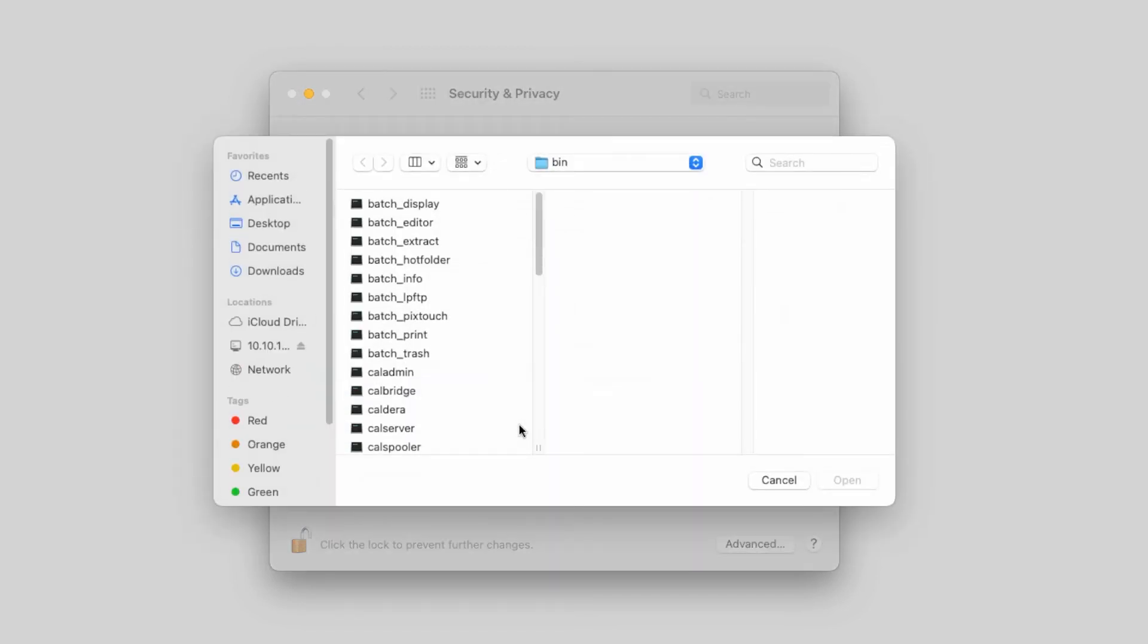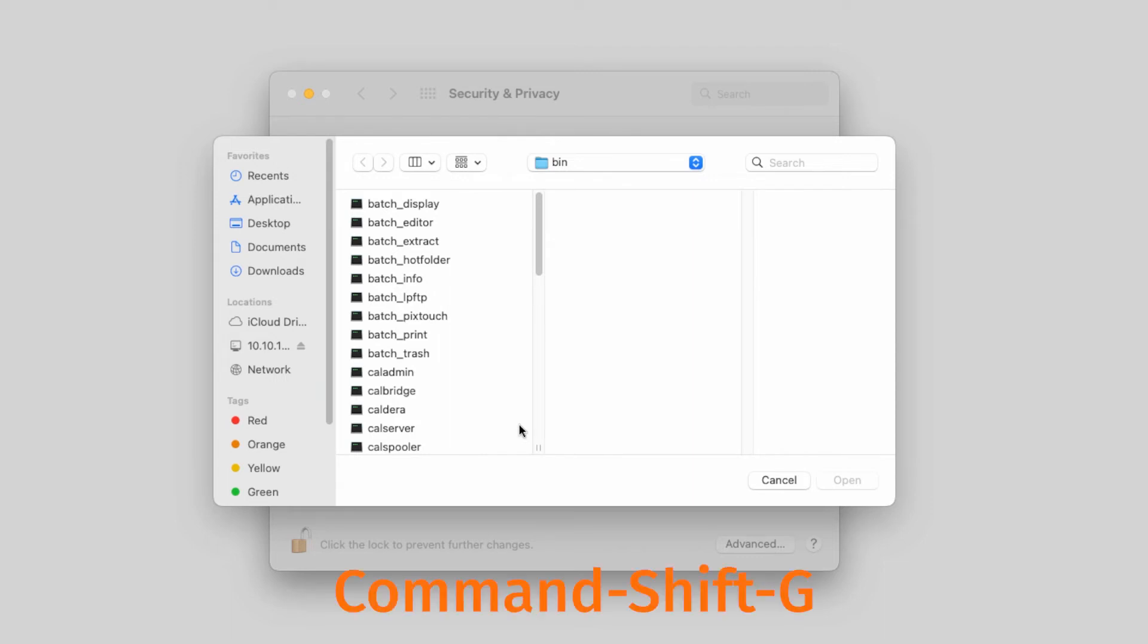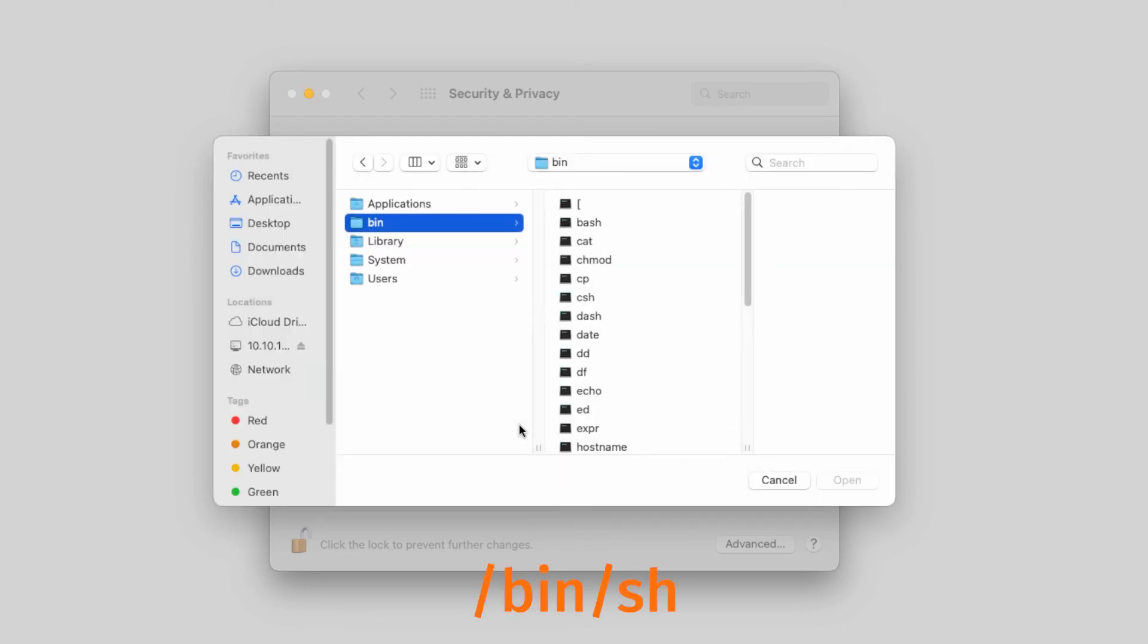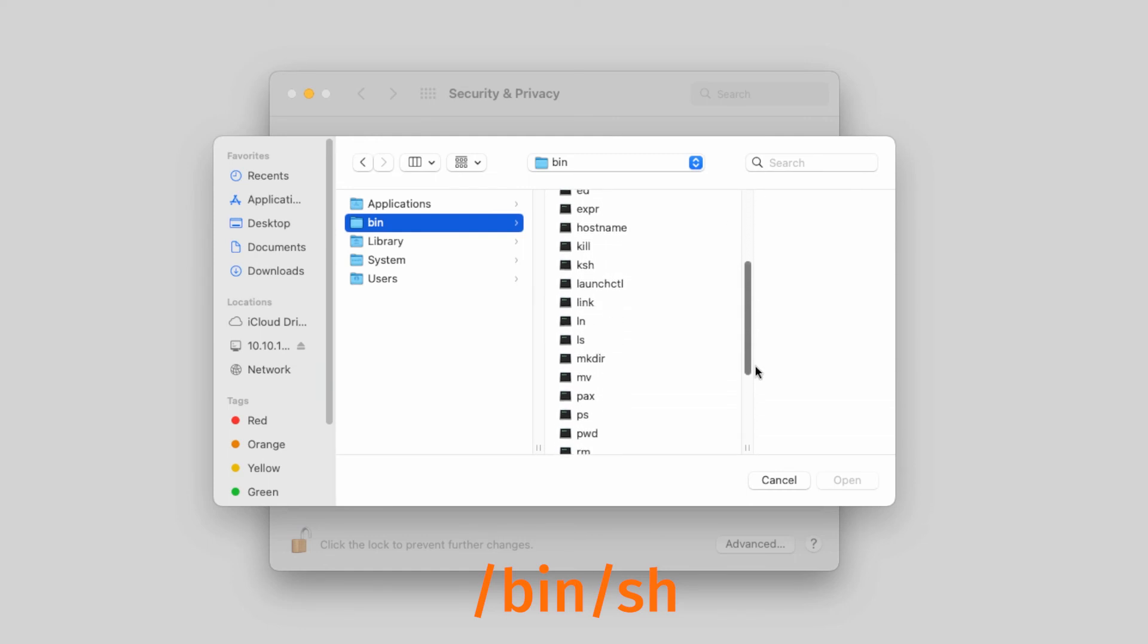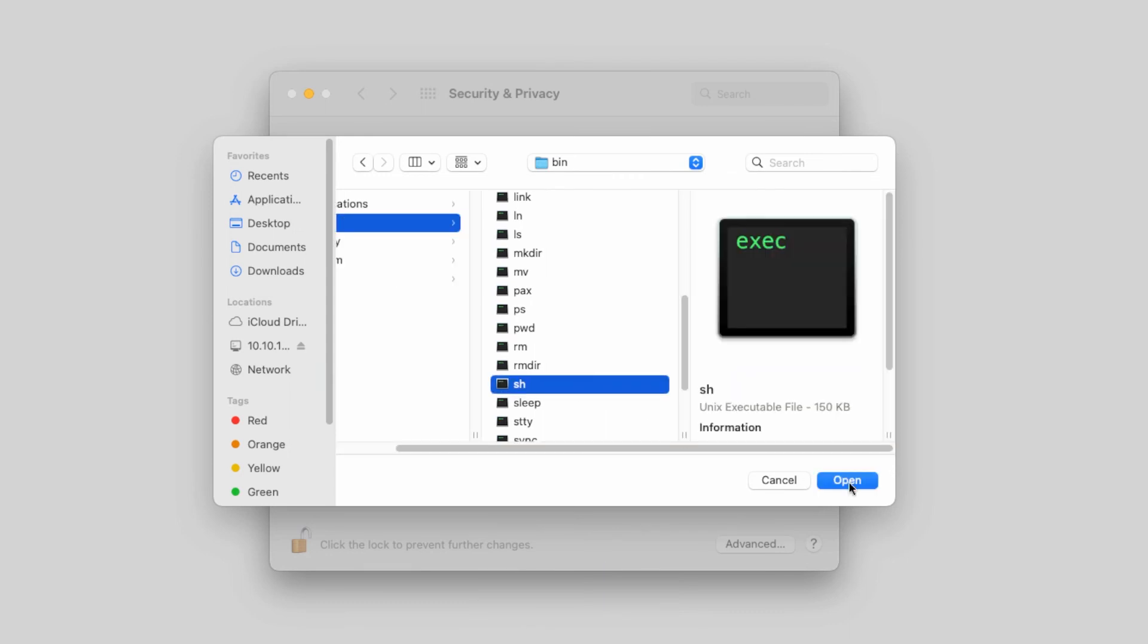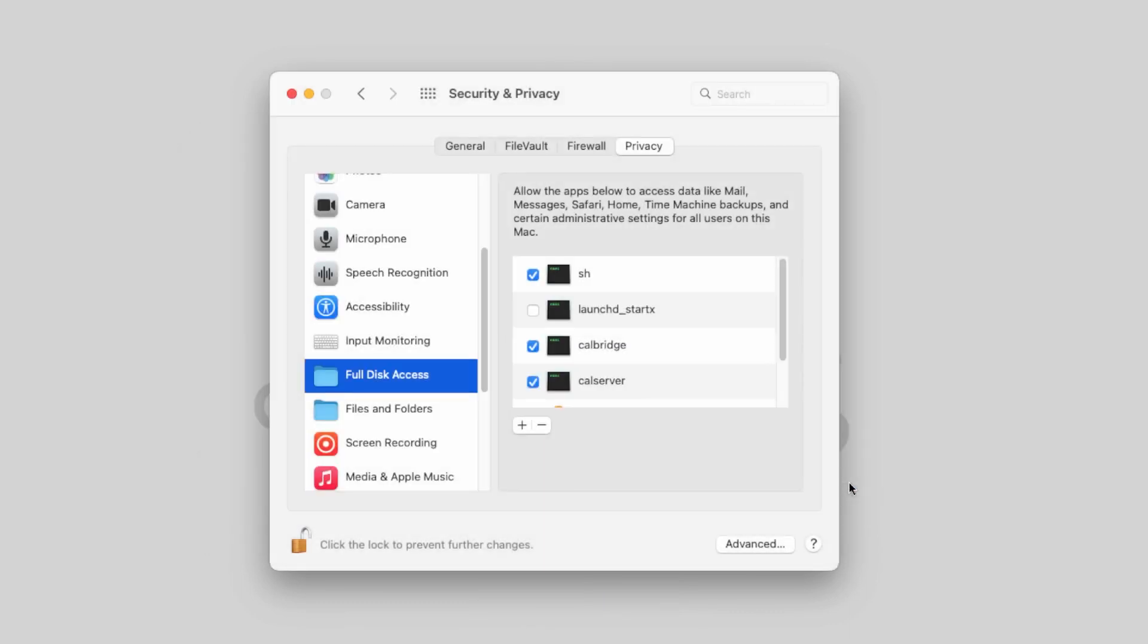Last but not least, we also need to add a file named sh. Using the same command, Command-Shift-G key combination, open the file selection window. Select here the sh file and click on Open.